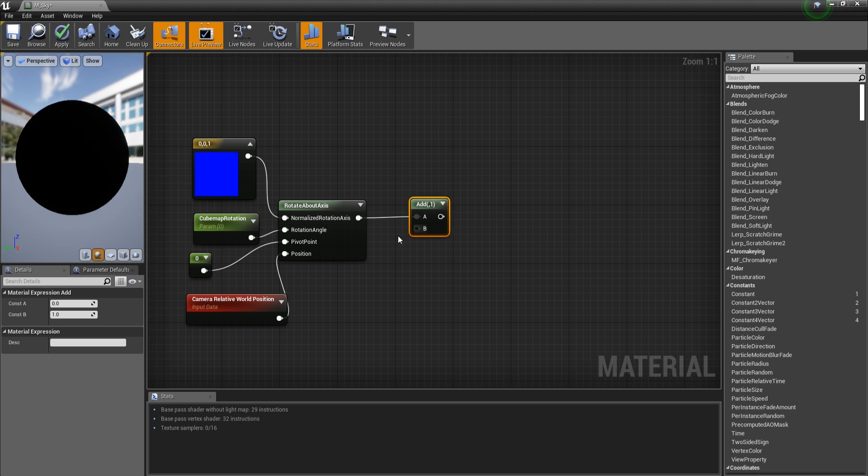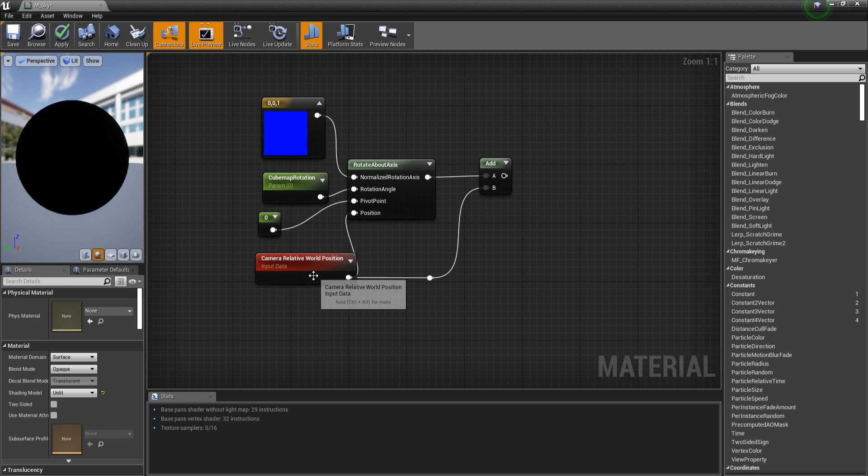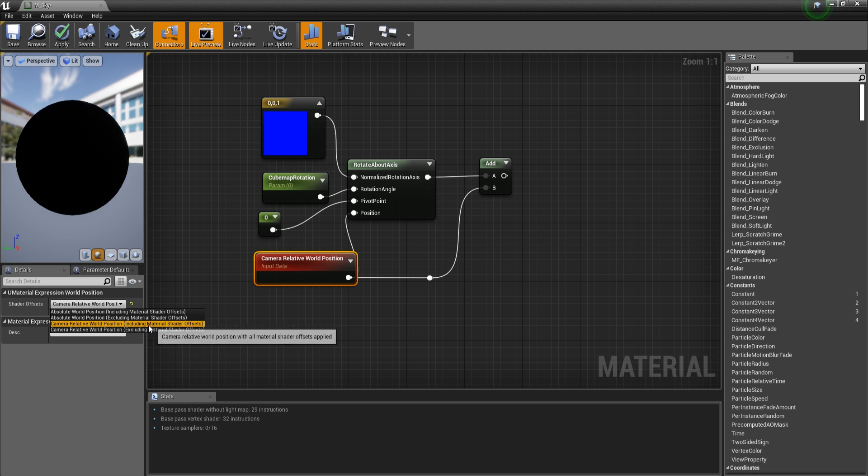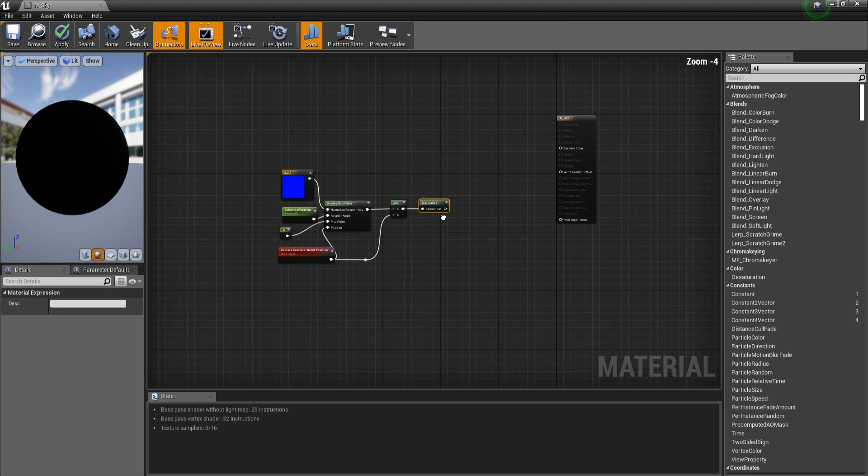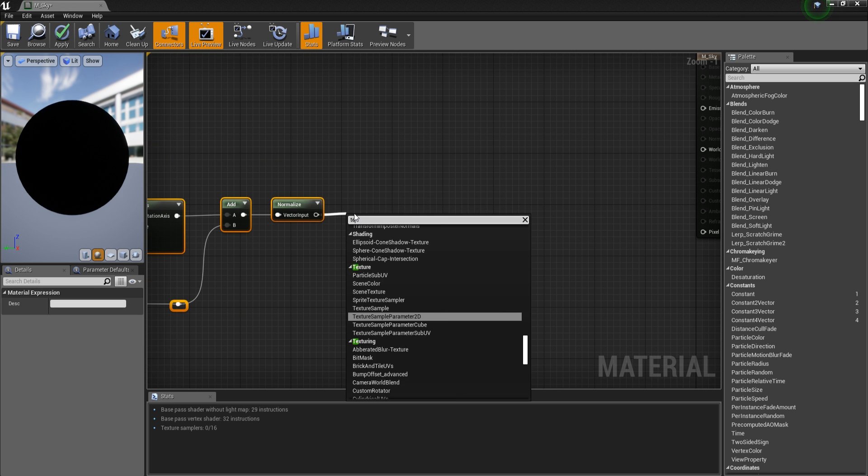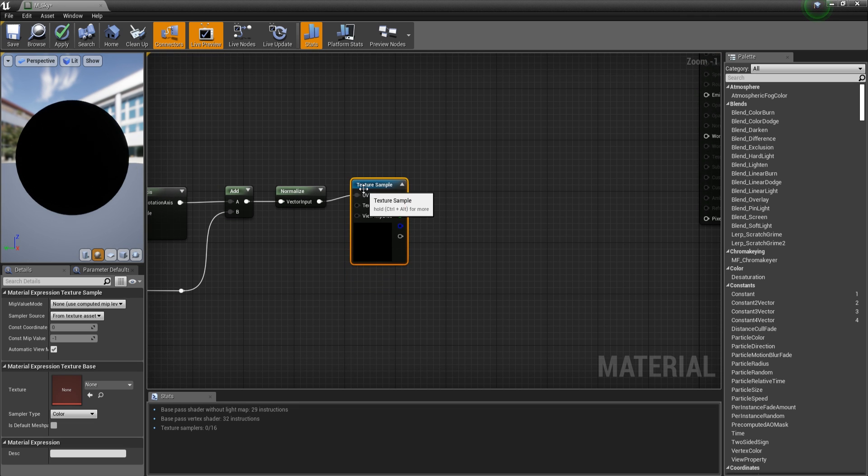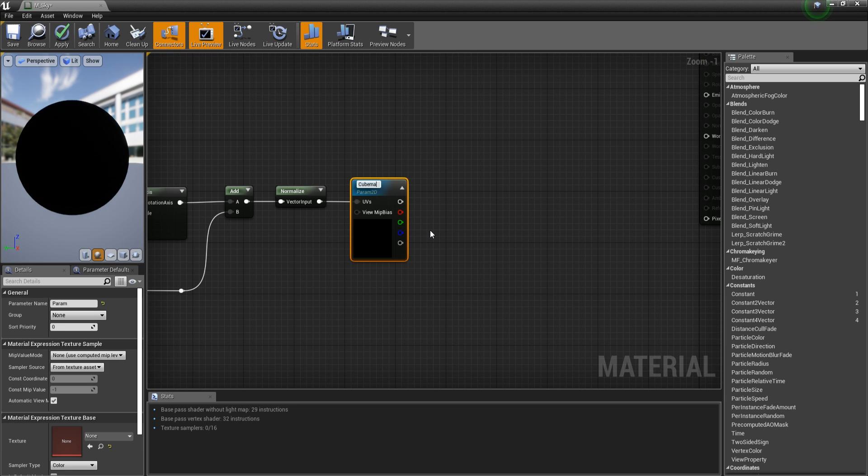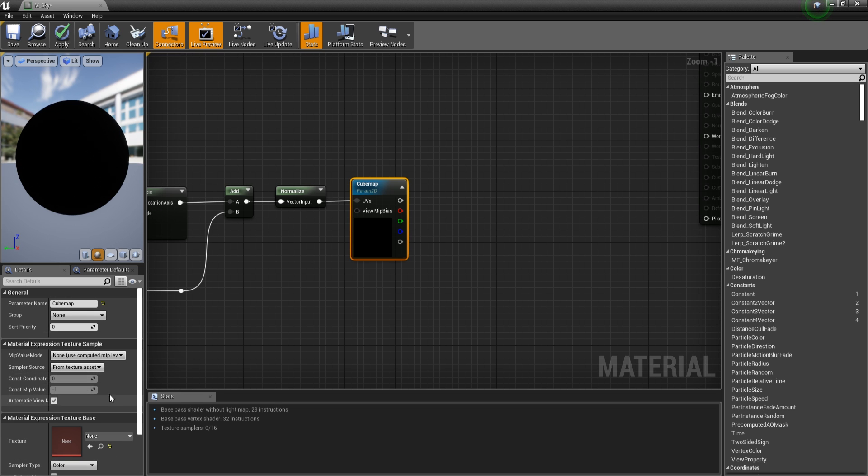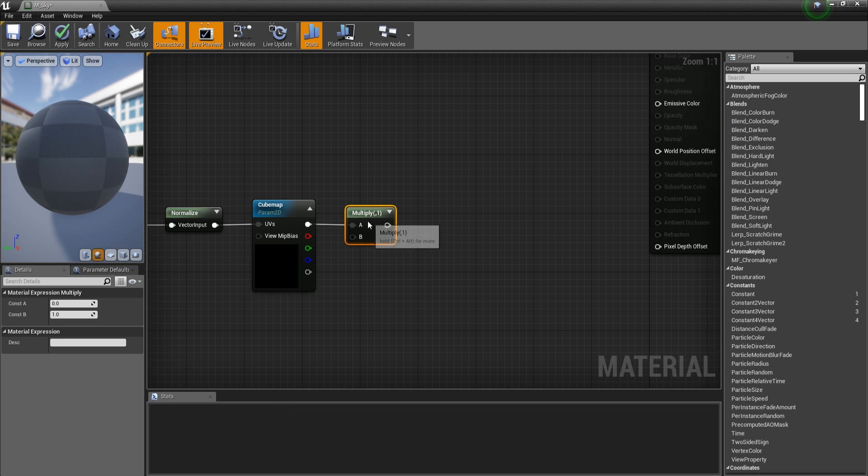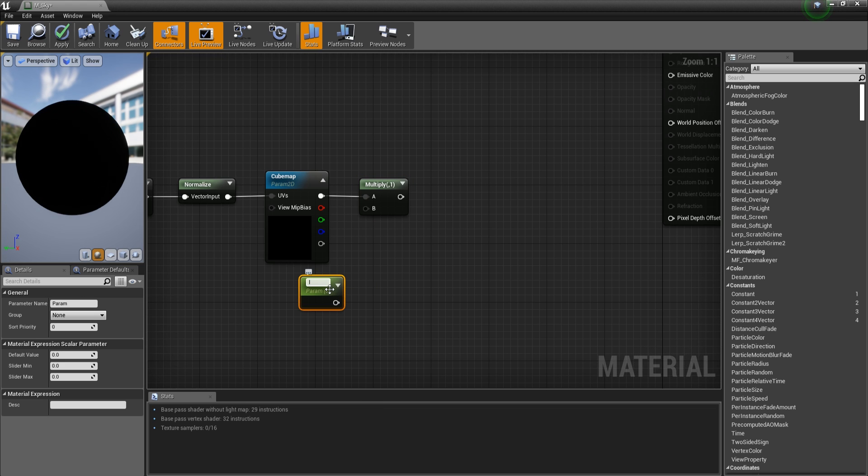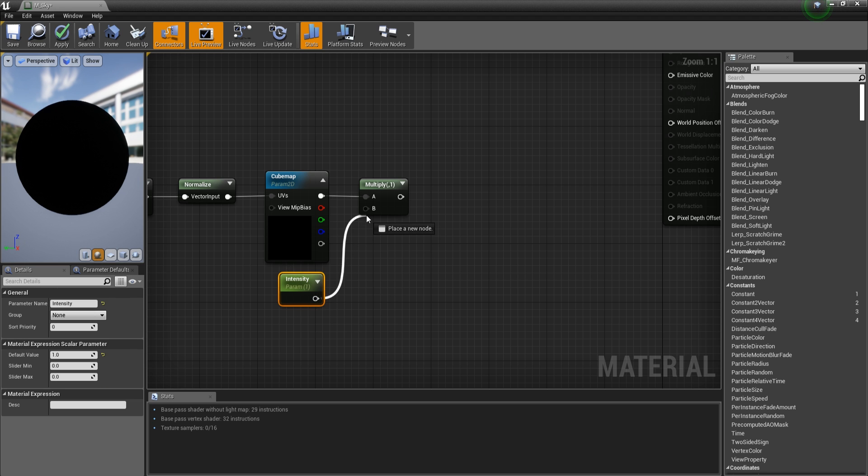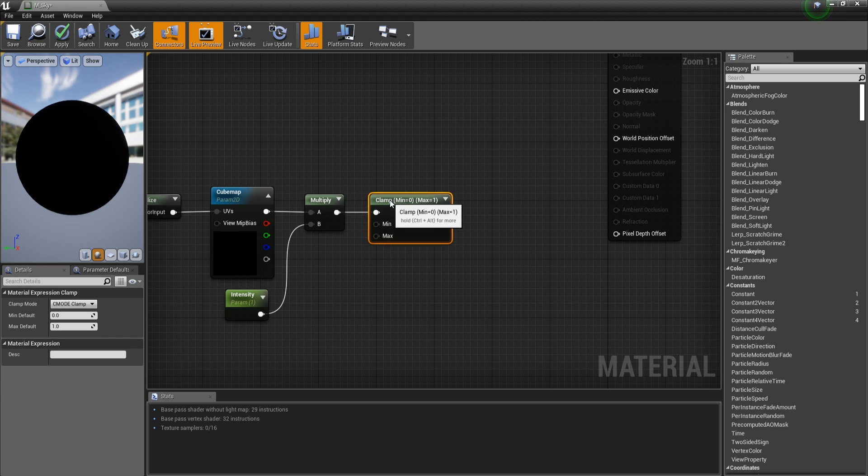And let's add this together. One thing you need to make sure you do is that you select the third one with the including material shader offsets and not the excluding version. Let's normalize the output. And then this is going to be plugged into a texture sample. Let's convert this into a parameter. I'm going to call this cubemap. Multiply this with a constant, a parameter in fact. Let's call this intensity. And the default value is going to be 1. Let's clamp this between 0 and 1.